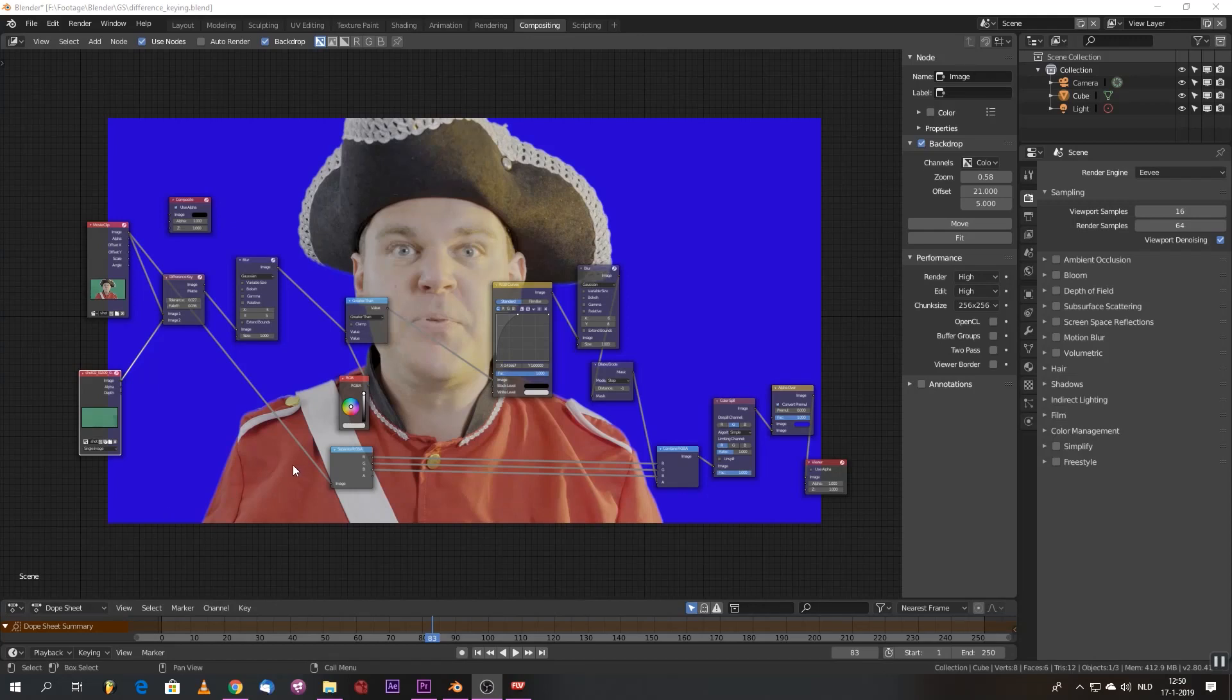Welcome to the second advanced keying tutorial in Blender. Today we will explore difference keying. Now what is difference keying?